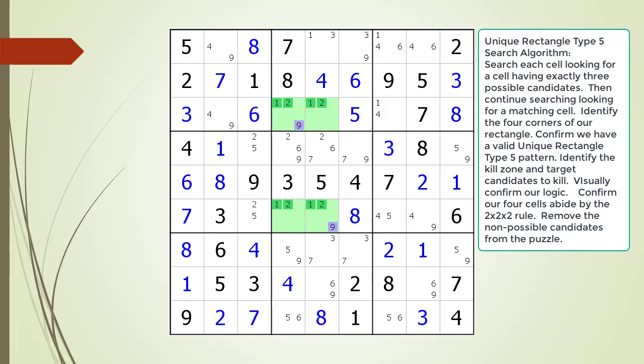A Unique Rectangle Type 5 pattern is composed of four cells having the same pairs of candidates, along with two or three cells having one additional candidate. In this example, the pairs are highlighted in dark green and the two additional candidates are highlighted in purple. Next, we define the cells in our Kill Zone, now highlighted in red. Our Kill Zone is defined by all cells seeing, or sharing, a house with all the cells having our one additional candidate in our rectangle pattern. The Kill Zone is highlighted in red, and the target candidate to kill in our Kill Zone is highlighted in dark red.